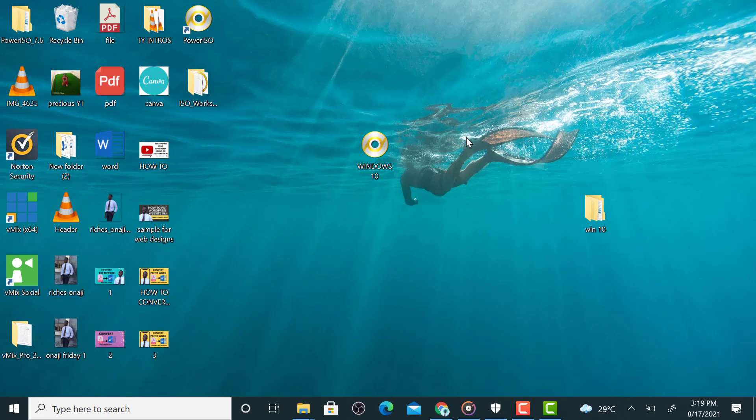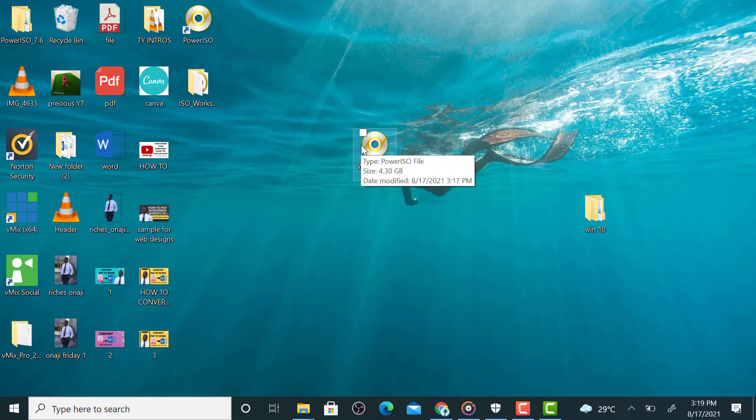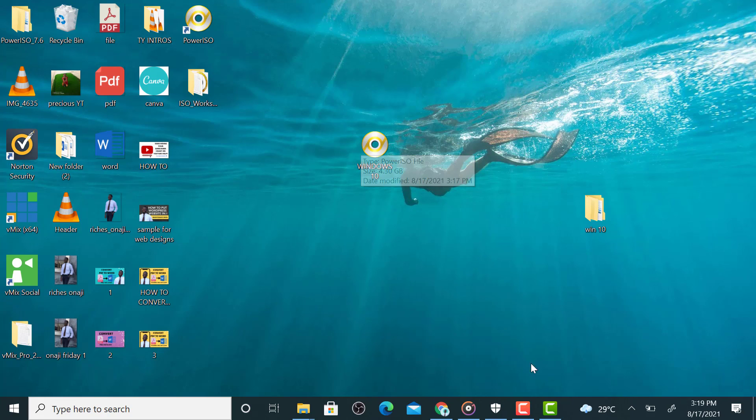So guys, in this video I'm going to be showing you how to create a bootable USB drive with this ISO file that we created. Cheers.